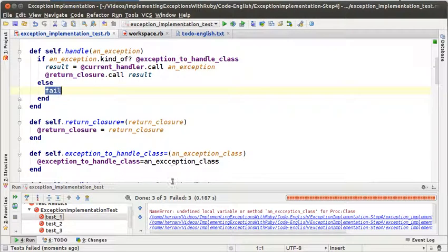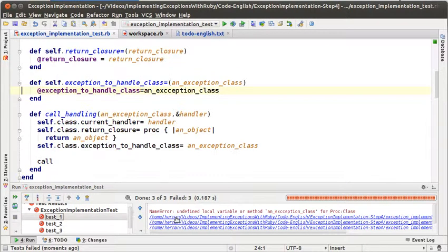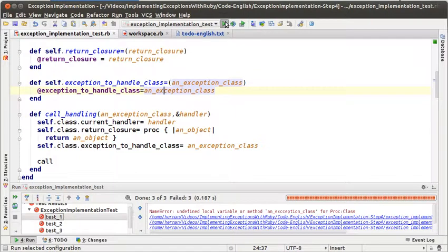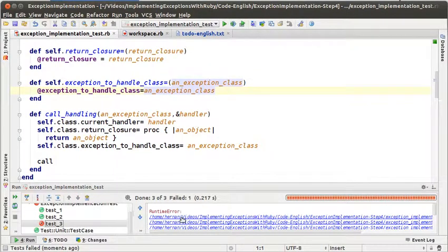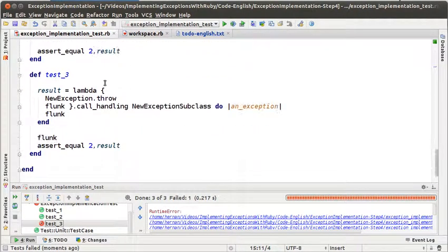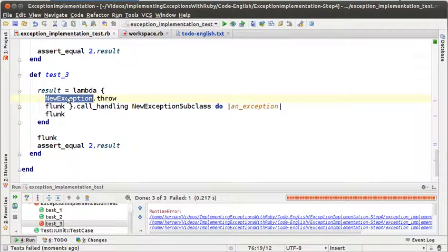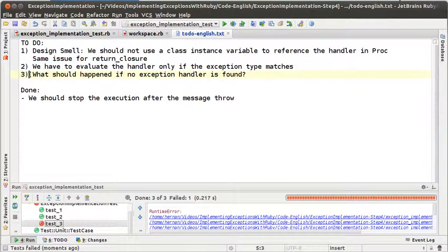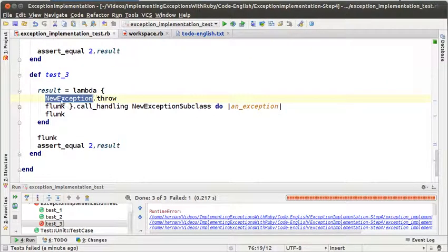Let's run the test. Now we have all the tests failing because the exception class is not written correctly. Let's run the test again — now we have an error because the fail is being evaluated. We got to a situation in test number 3 where there is no exception handler for the exception that we are throwing, and that was exactly the third to-do that we had. So we started trying to make the second to-do work and we ended up in the third one, but that's okay — we can change our direction. Let's make the third one work.